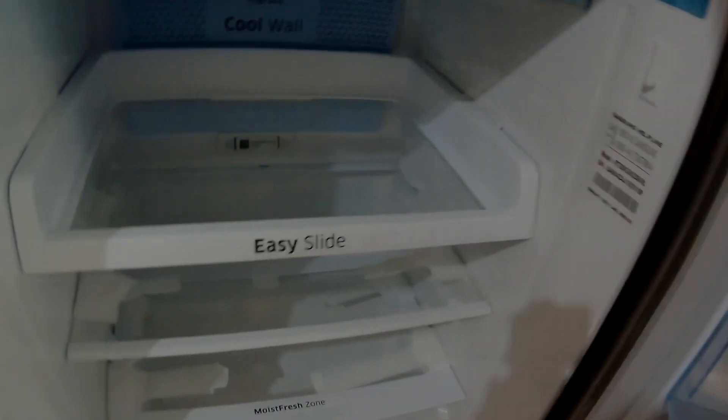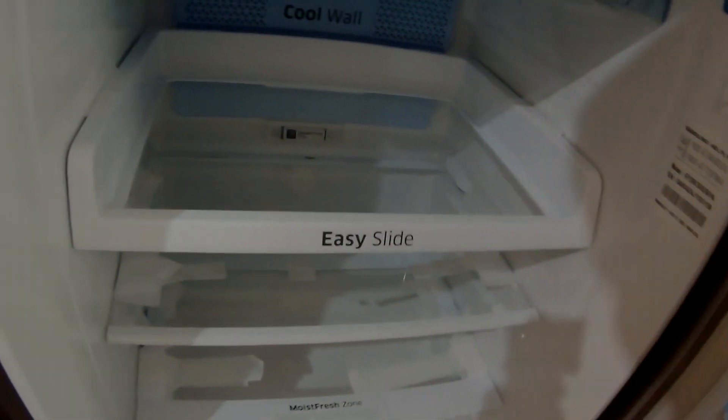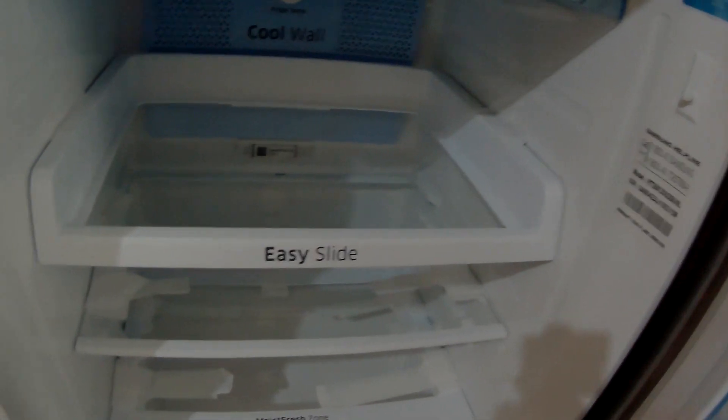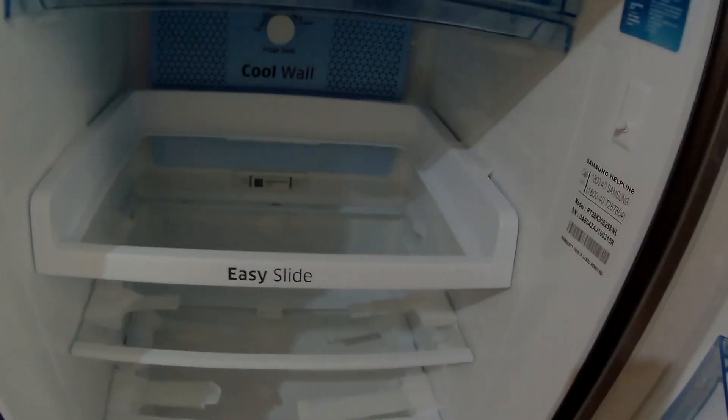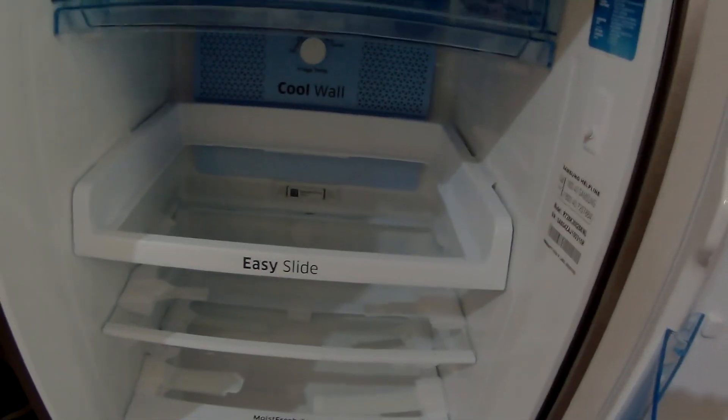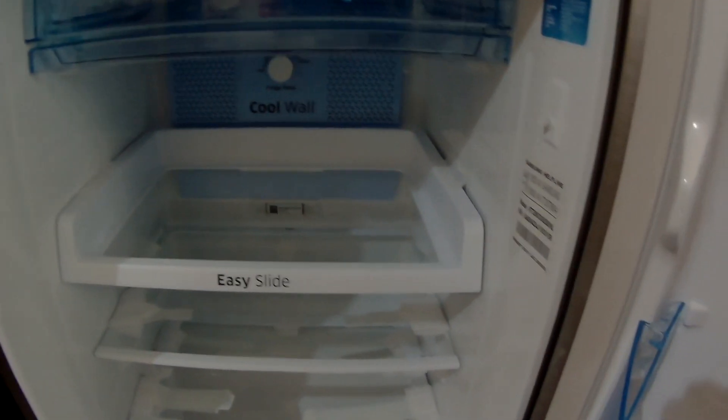But in my earlier fridge there was no such place available where I can place those large bottles. So I had to shove them in here and that used to take the space out of the other things.